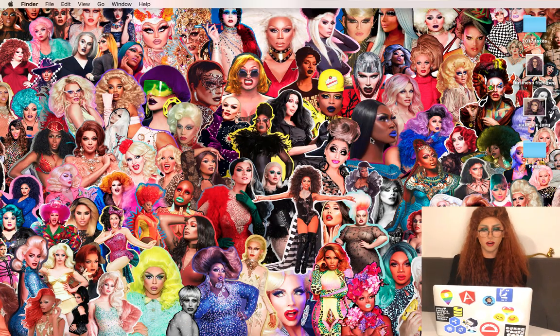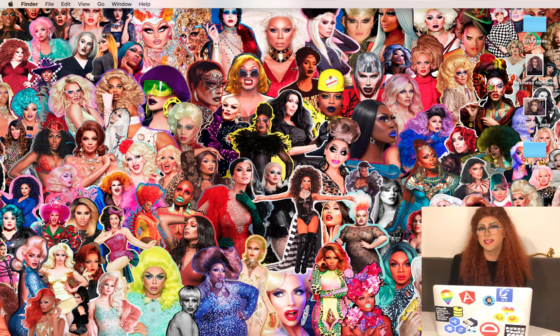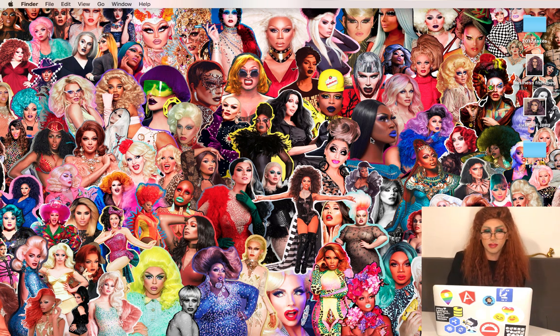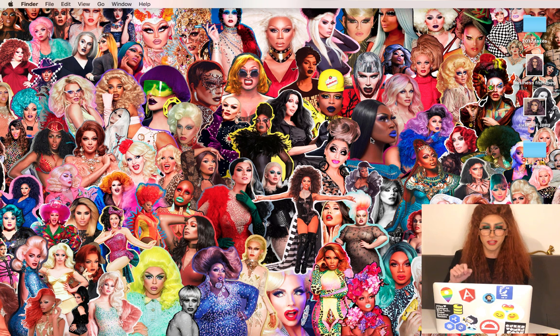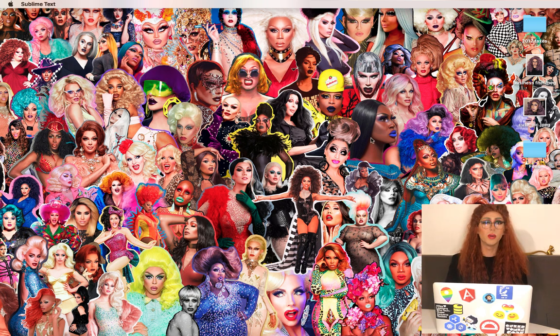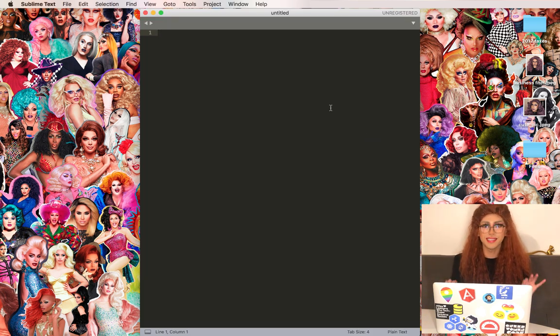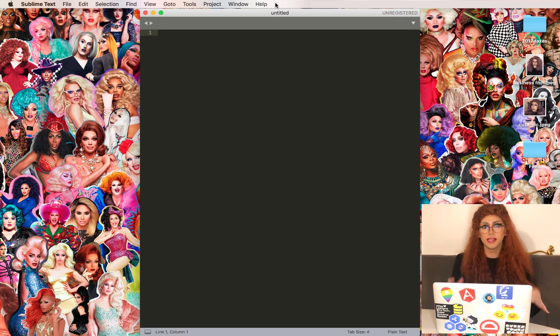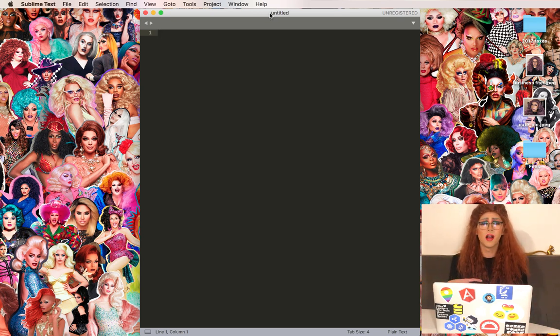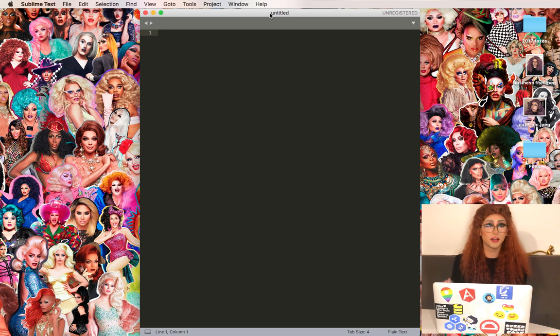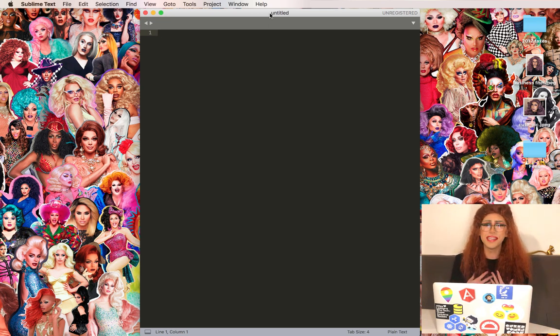To get started you're going to need a text editor. I recommend Sublime and I've already downloaded it but I'll put a link in the description below. So let's go ahead and open it. What's great about a text editor is all the auto-completion. With programming you're jumping into a whole new language and the more you can let the computer do the work for you the better.